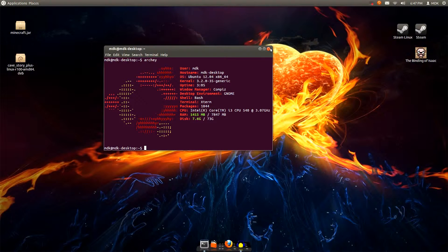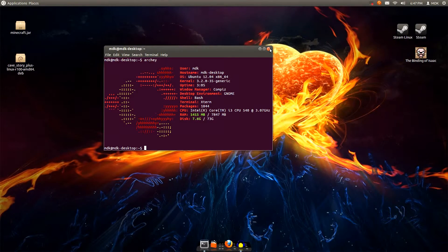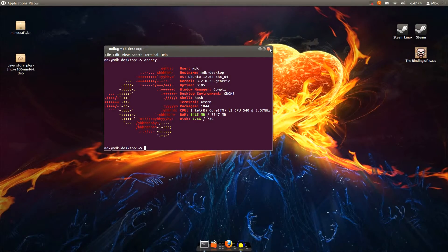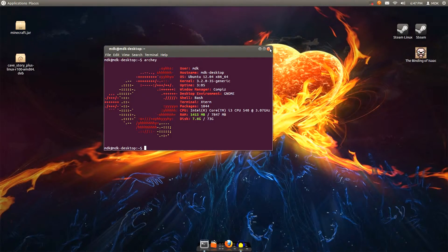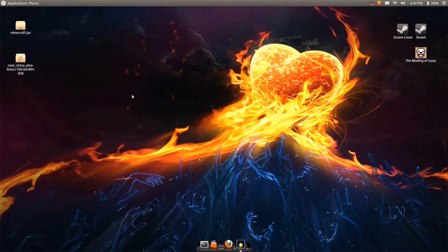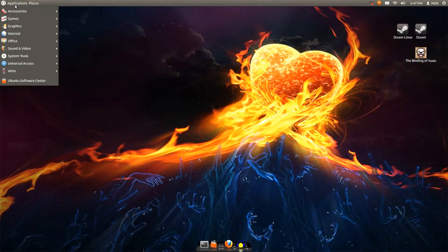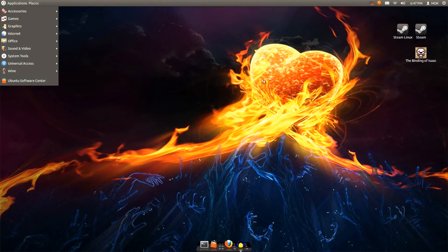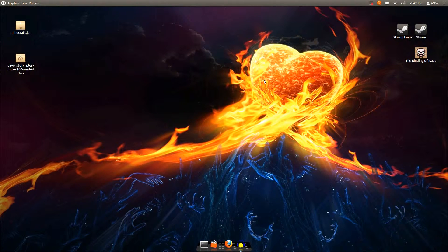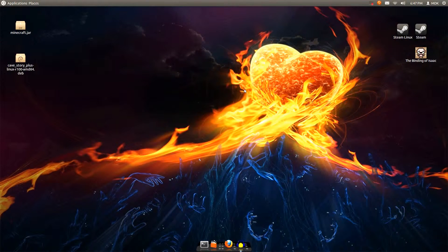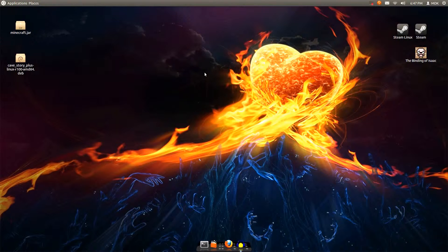I dual boot between Windows 7 and Ubuntu 12.04. I hope the 13.04 is going to be pretty cool, but yeah, I don't like Unity at all.